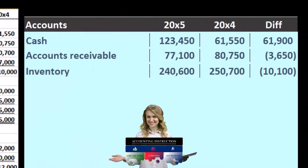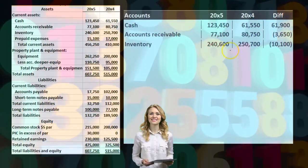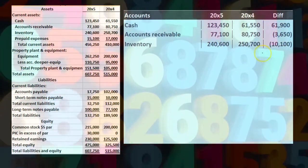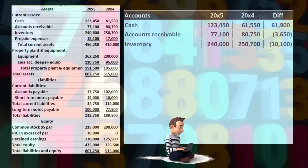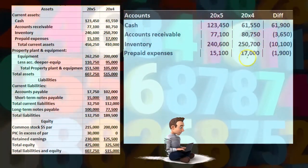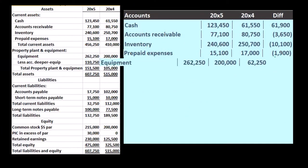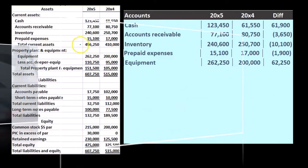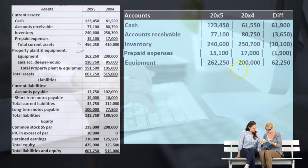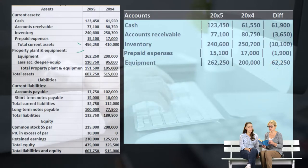Inventory is another asset. It started at $250,700 and went down to $240,600 — a decrease of $10,100. Then prepaid expenses: it was at $17,000, now at $15,100 — a decrease of $1,900. Then we skip down to equipment — no subtotals. Equipment is another asset that started at $200,000 and went up to $262,250 — a change of $62,250.